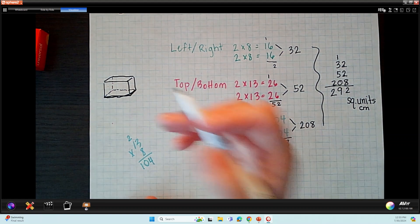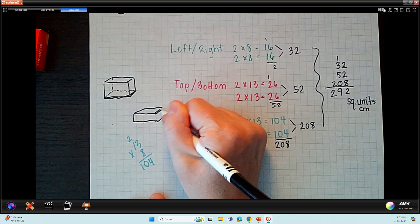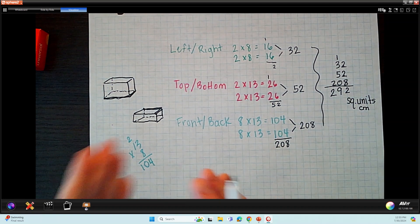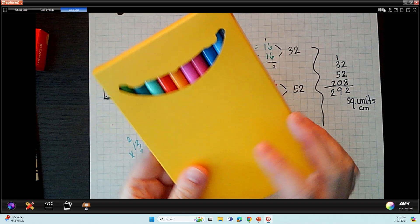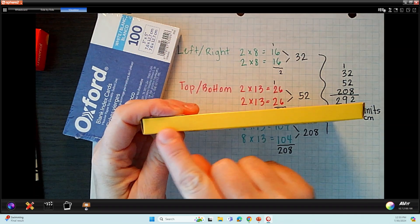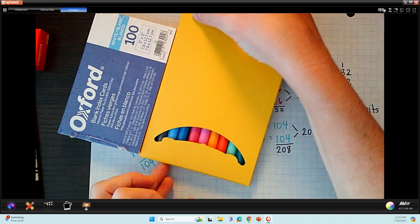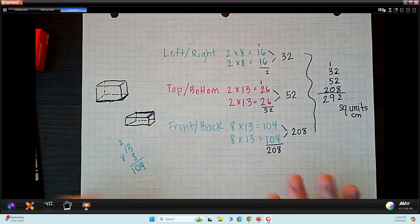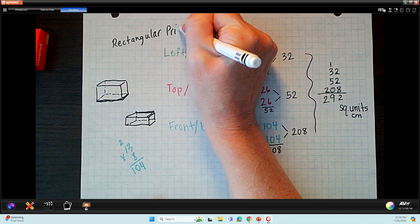Another example of surface area is when you have a box. If you are shipping a box and it's a gift and you need to figure out how much wrapping paper you'll need — wrapping paper is usually sold in square footage — you might need to know the surface area of the box. If I pick my markers, this one has a left, right, top, bottom, front, and back just like my index cards, but it's much thinner and longer, so the surface area is going to be slightly different.